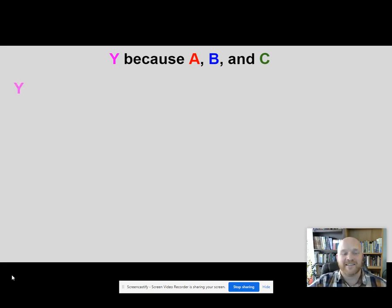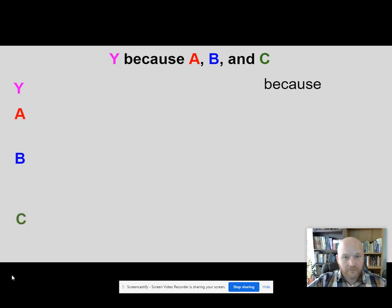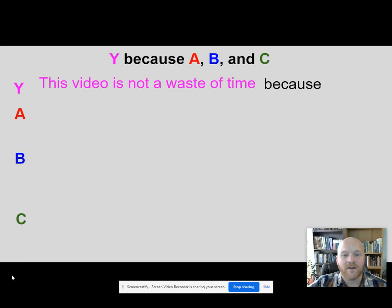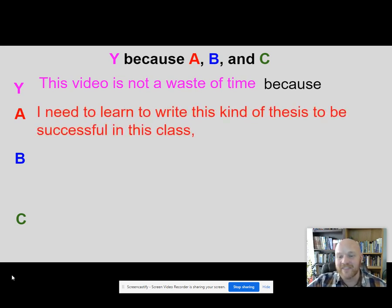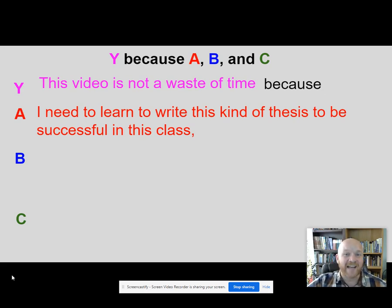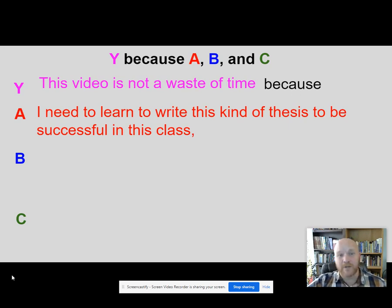So Y because A, B, and C. My claim is that this video you're watching right now is not a waste of your time, and I'm going to prove it to you. This video is not a waste of your time because A: you need to learn to write this kind of thesis to be successful in this class. This class depends on you being able to write a thesis to pass it, and you have to pass this class to graduate high school because it's a high school credit. That's a pretty good reason A for why this video is not a waste of your time.